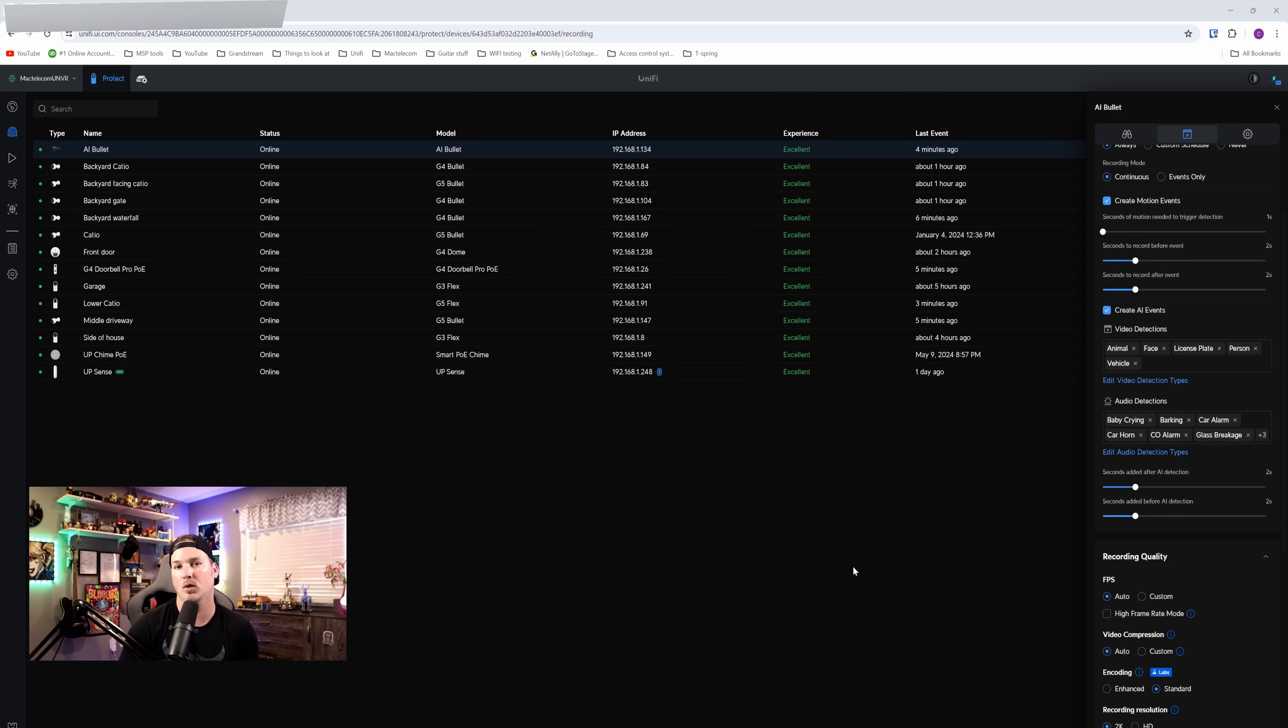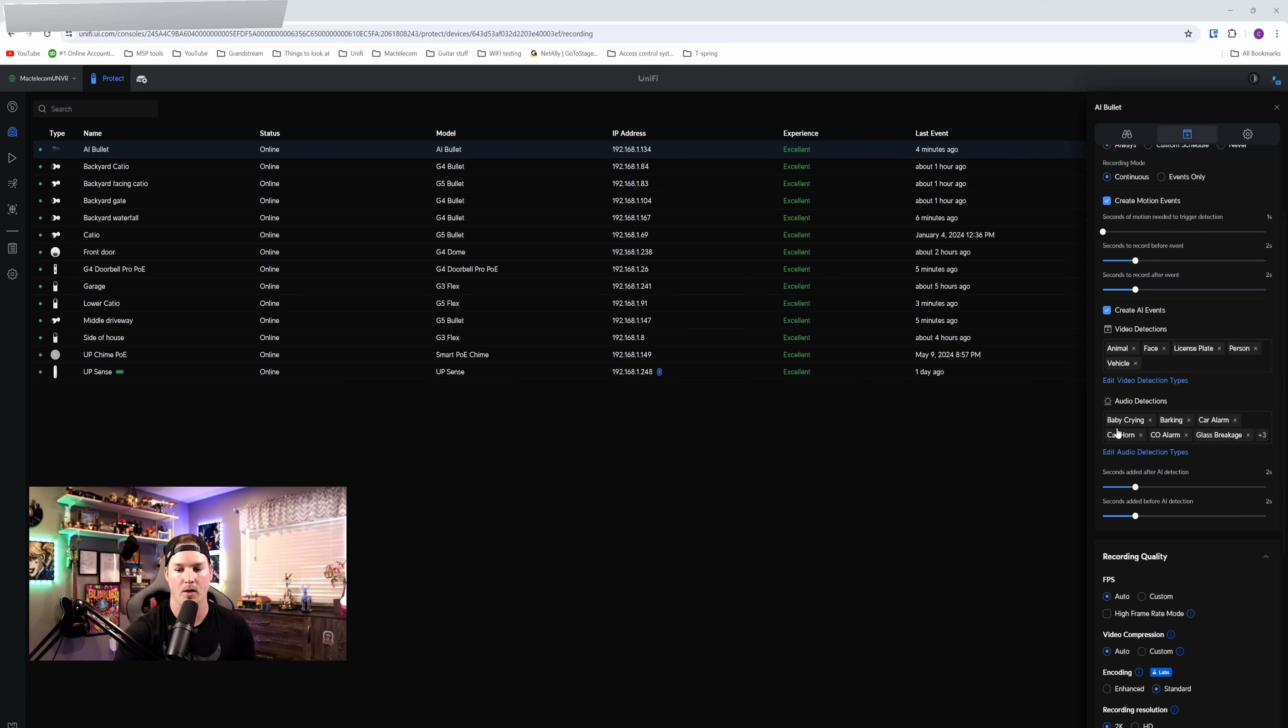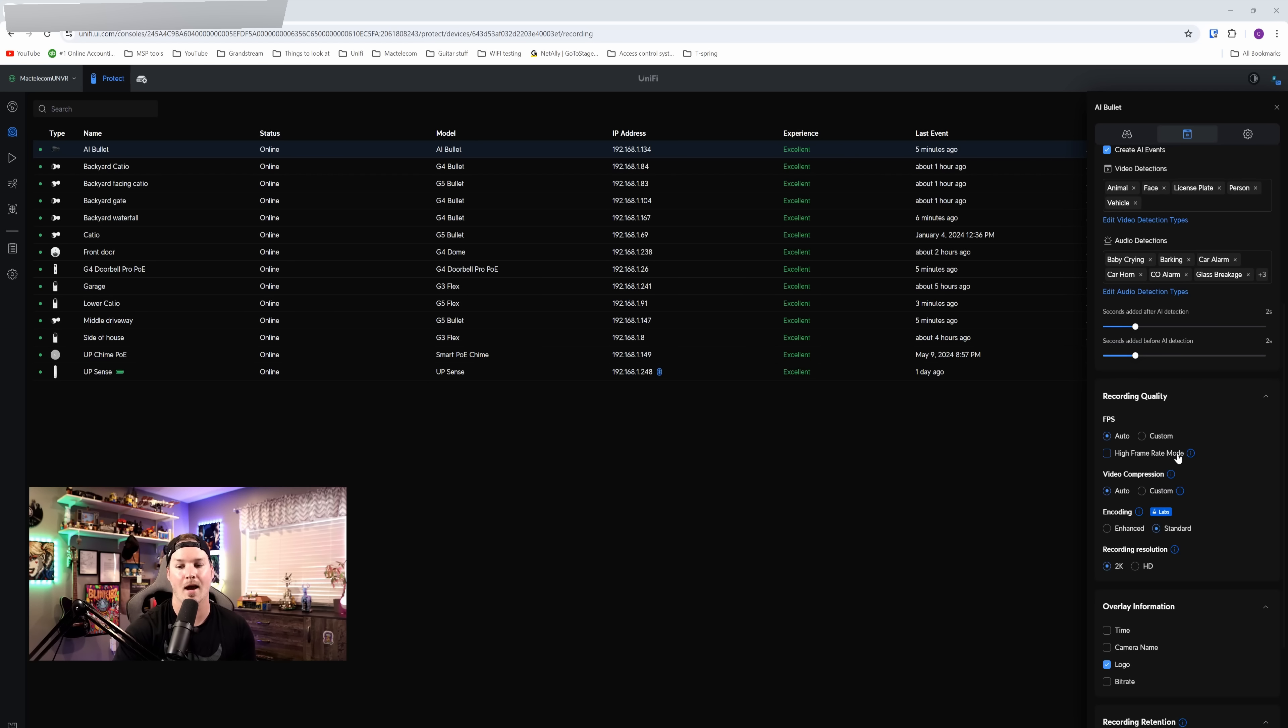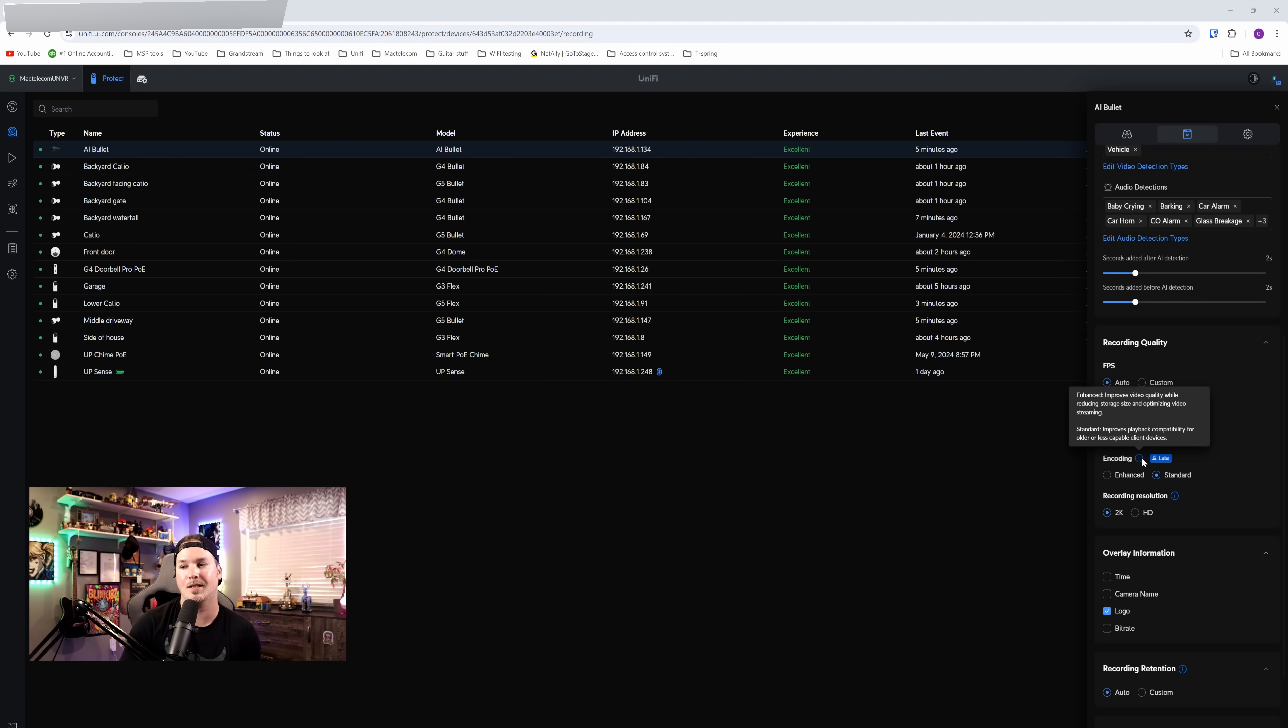The next thing we're gonna look at is if we click on one of our cameras and then we go into recording mode and scroll down, we now have this option for different encoding. And if we hover over the eye icon, it says enhanced improves video quality while reducing storage size and optimizing video stream. And then we have standard, which improves playback compatibility for older and less capable devices. So this will be a difference between the H.264 codec and 265.